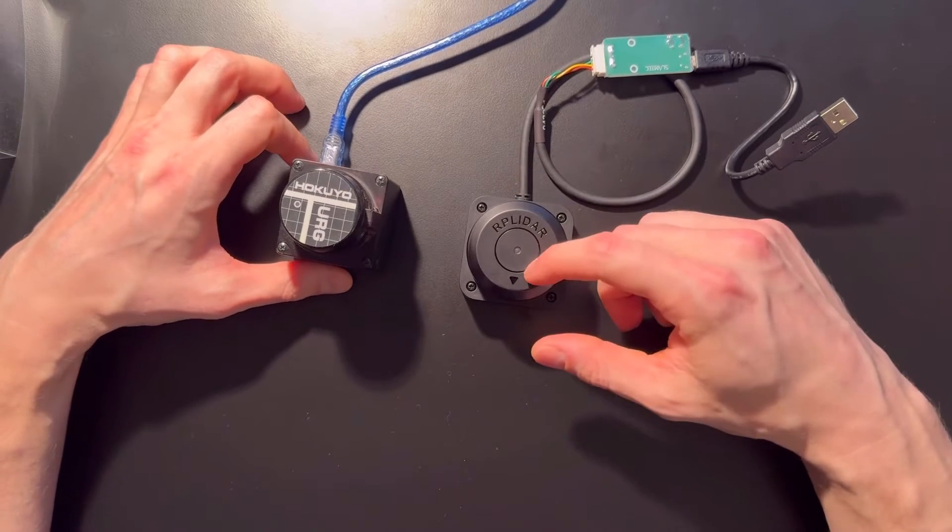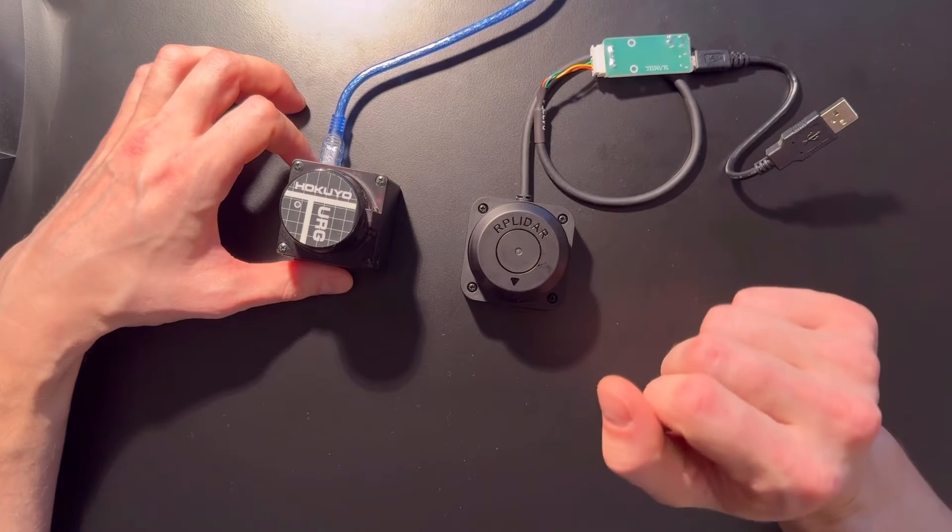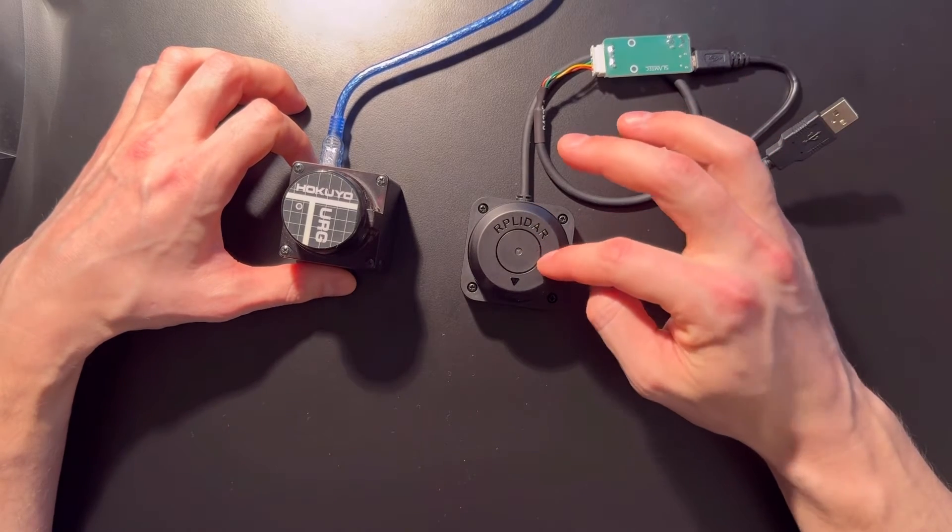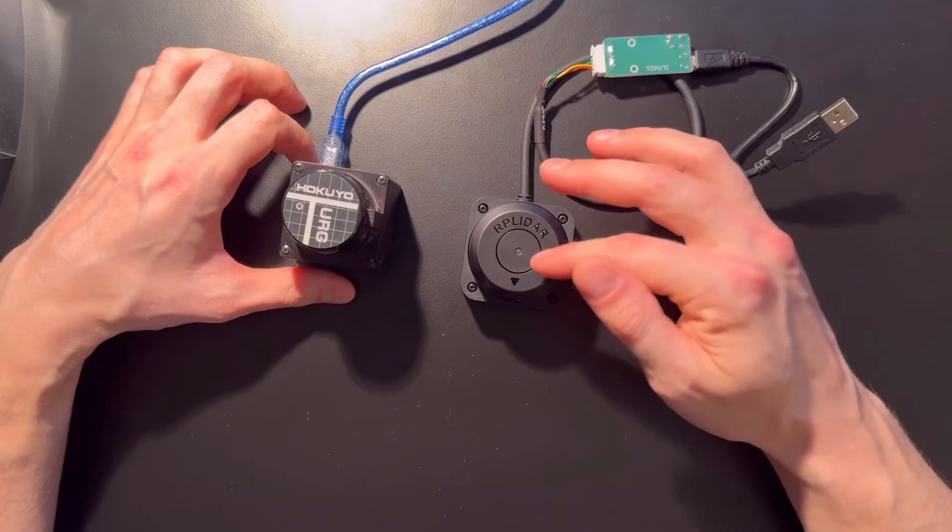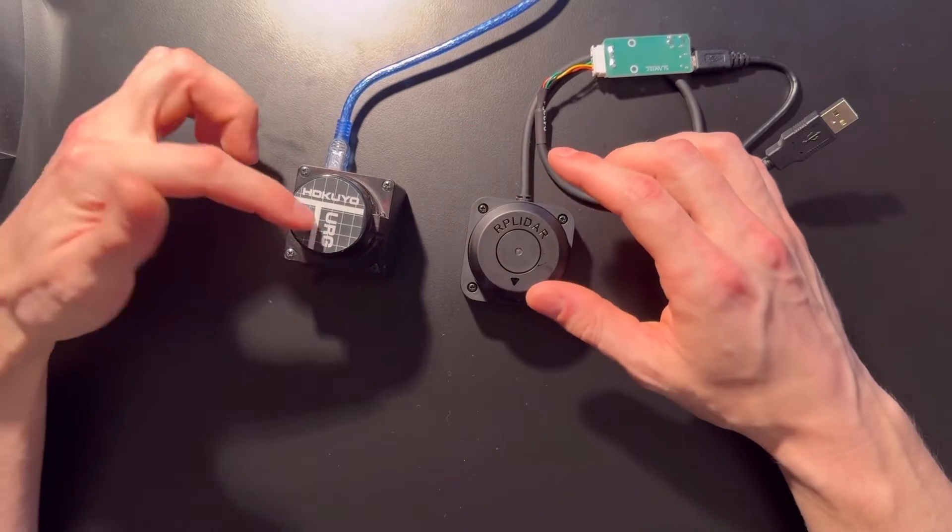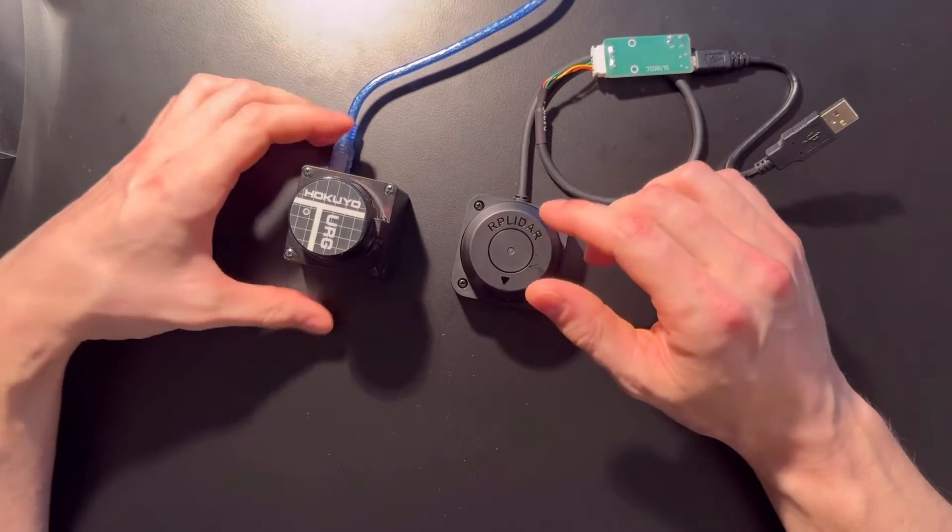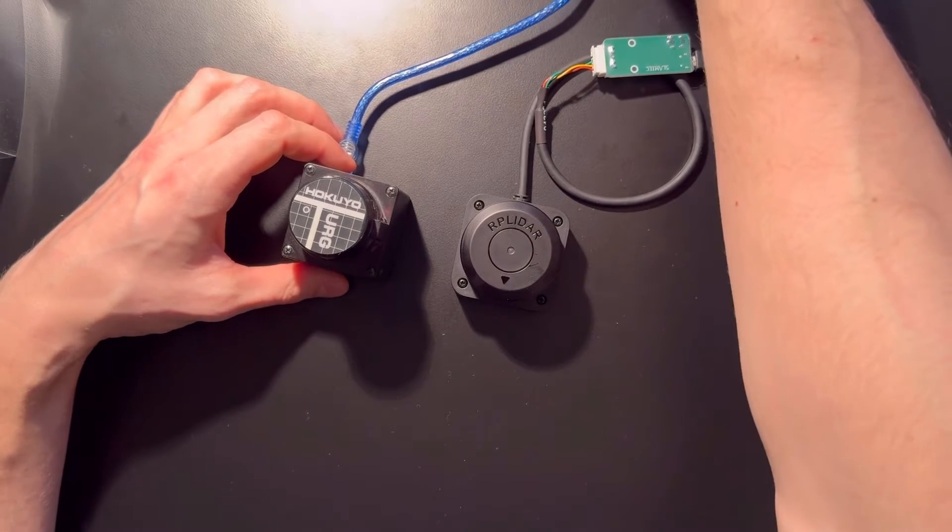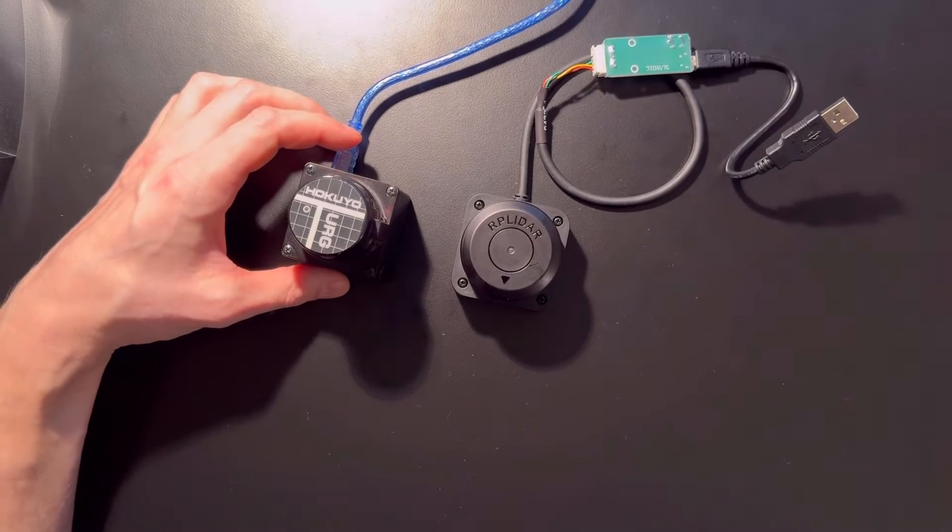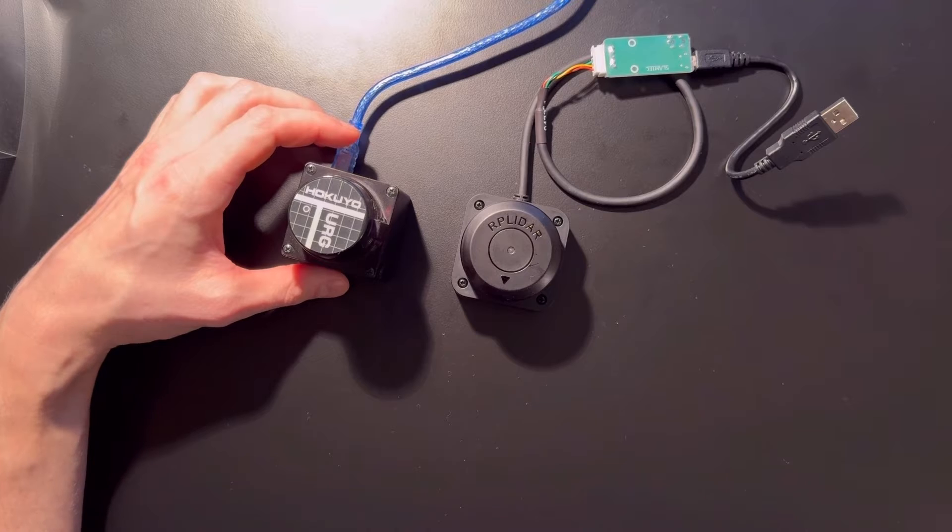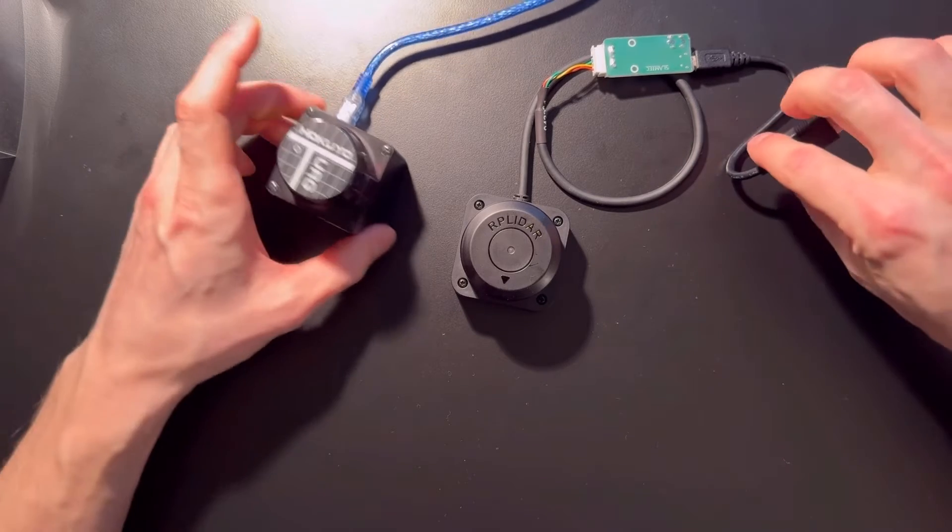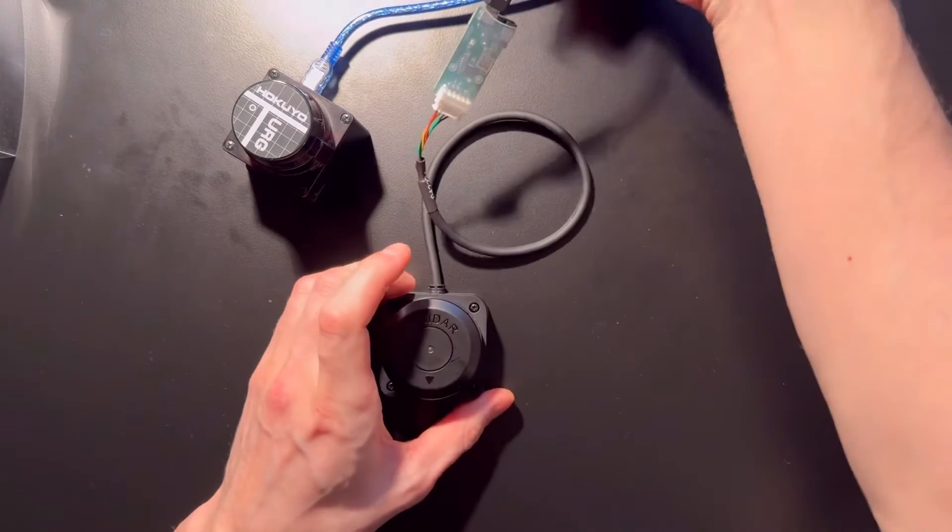This Hokuyo is discontinued but you can still buy it. It costs around one thousand to fifteen hundred dollars. So this Slamtec is 20 times cheaper, and as you will see, it's not that worse or even better. This Hokuyo is like 10 years old, so 10 years is a lot in software and hardware development.